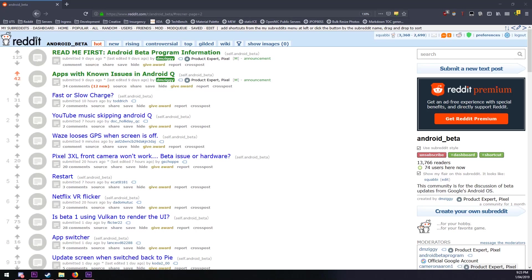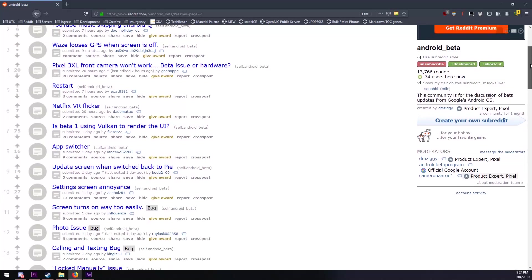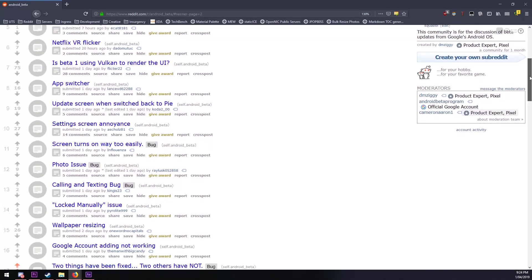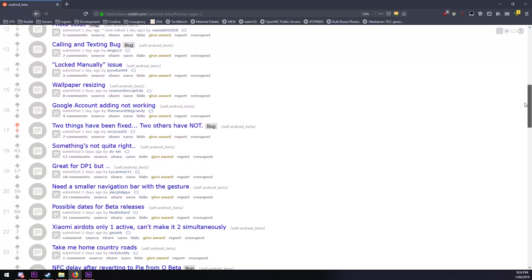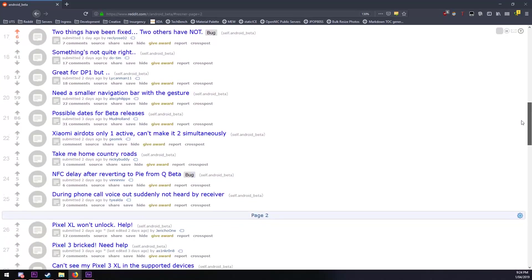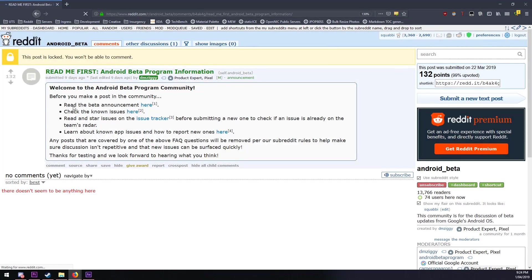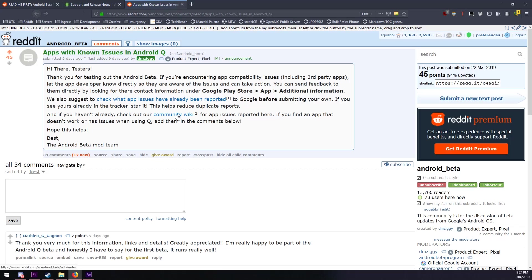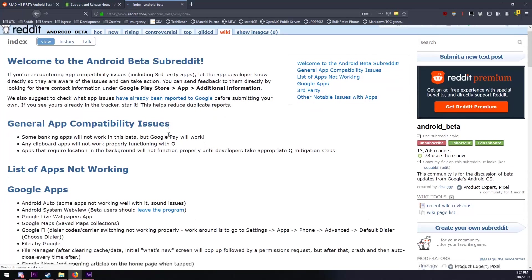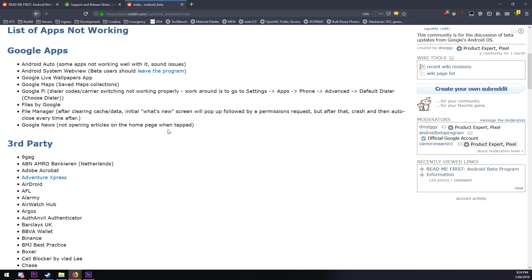Some great resources to get started with would be the android underscore beta subreddit, I'll have that link down below. It's an official one for Android Q beta and probably the other betas that come out since Google Plus is shutting down. So I'll link their wiki and their pin post down below so you can see what apps are working and apps that aren't working, and also how to report issues.